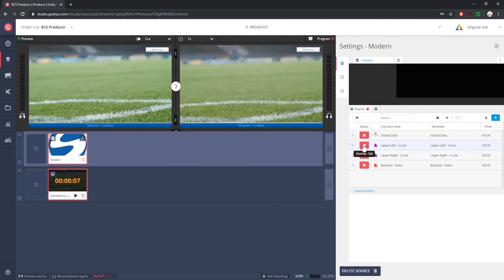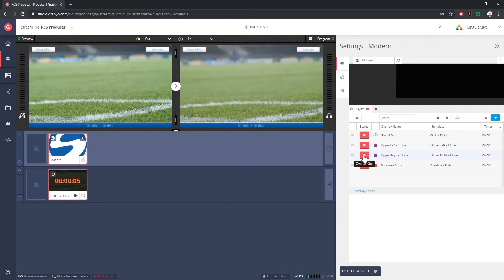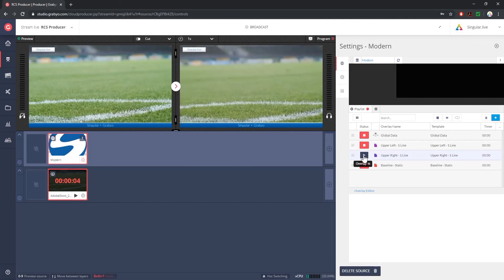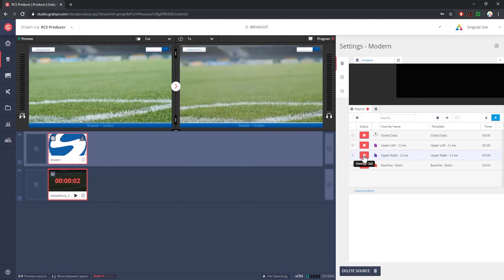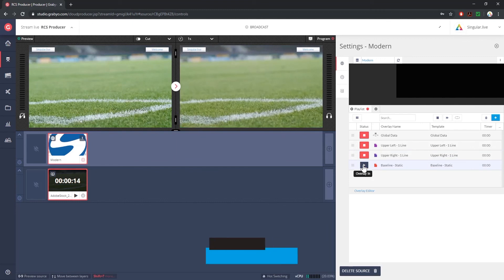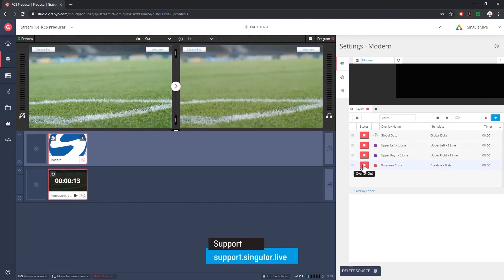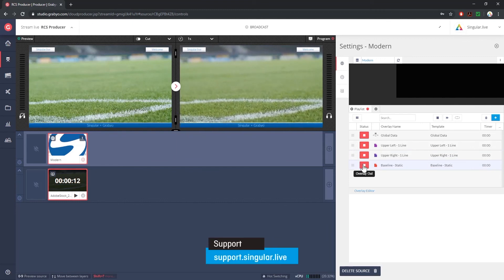Now your singular overlays are live with your video and you're ready to operate your overlays in real time. Go ahead and send this to any live stream destination of your choosing.